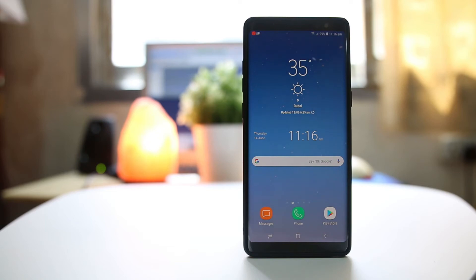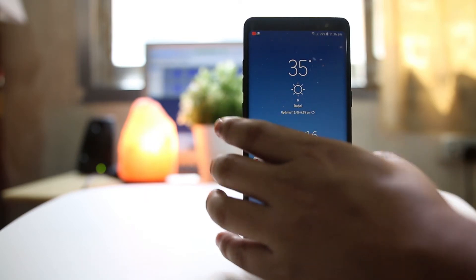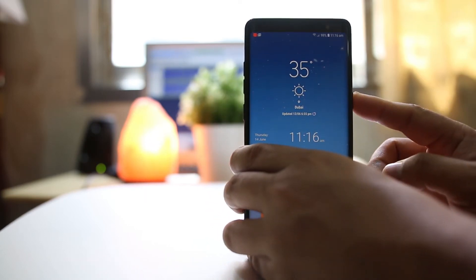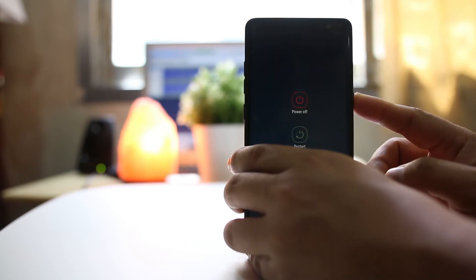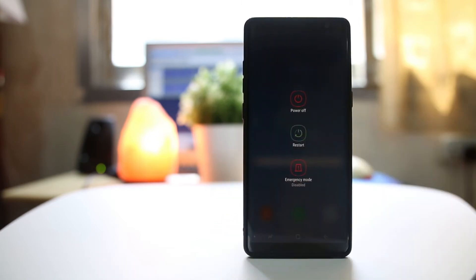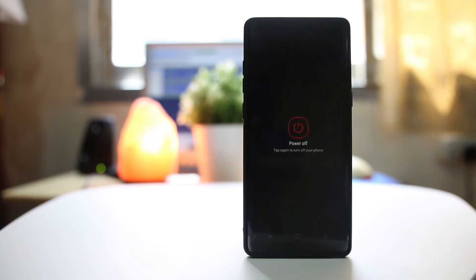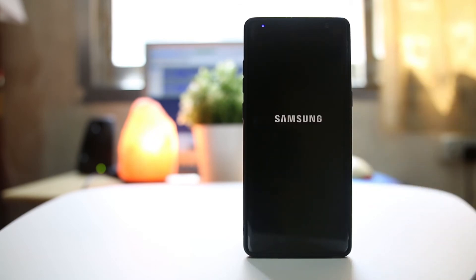If you want to start your Note 8 in safe mode, first power off your Note 8. Press this power button, then power off your device. Select power off again.